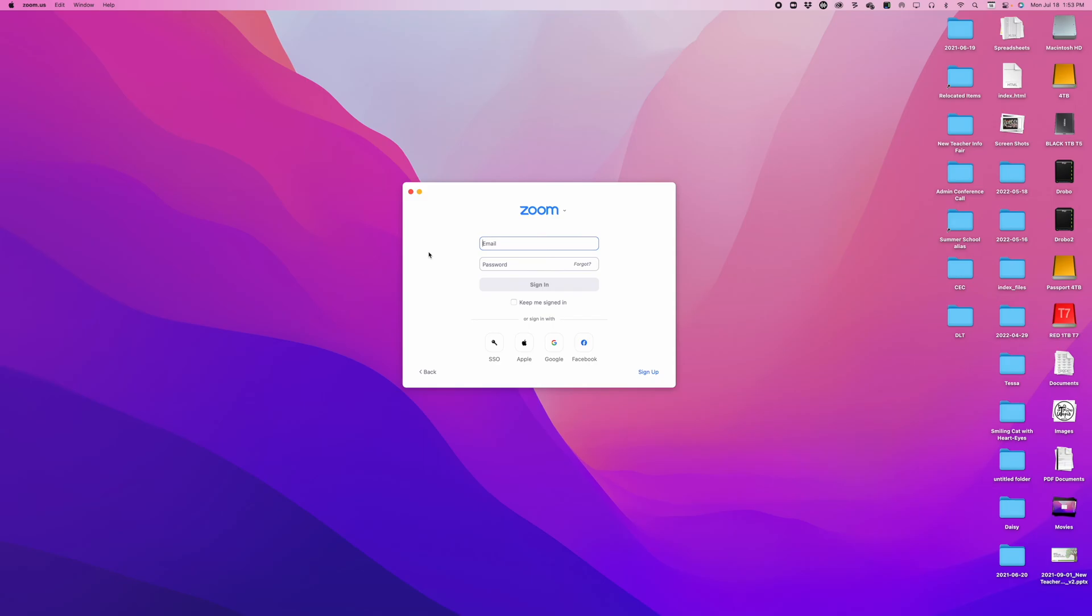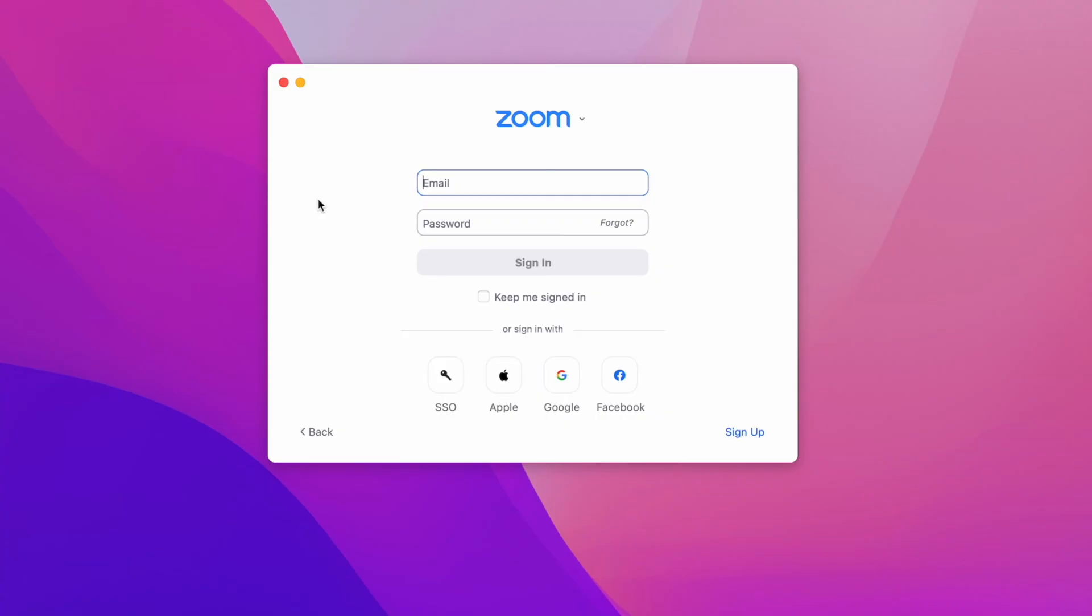From the login screen for Zoom, we're not going to enter our email and password in the boxes. We're going to go to the bottom and click SSO.